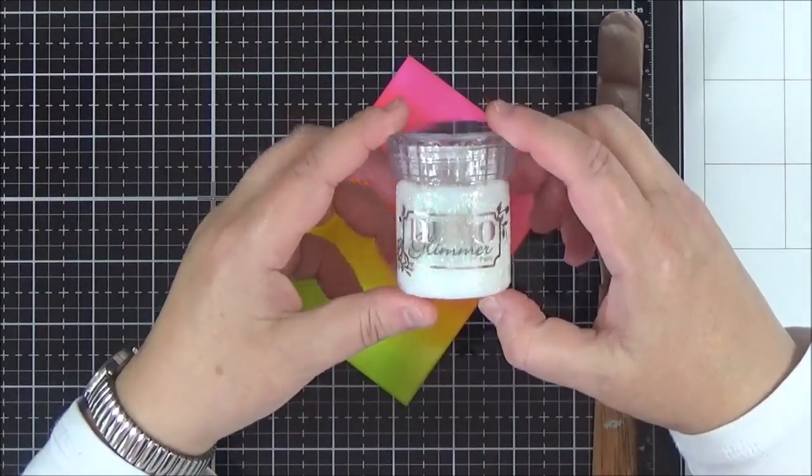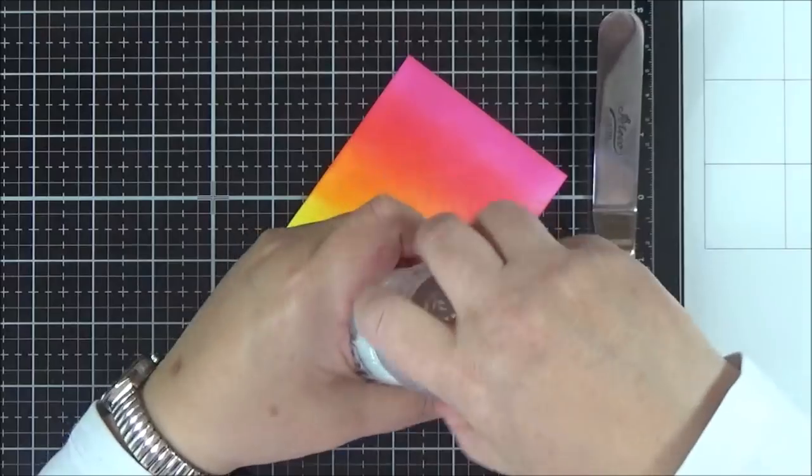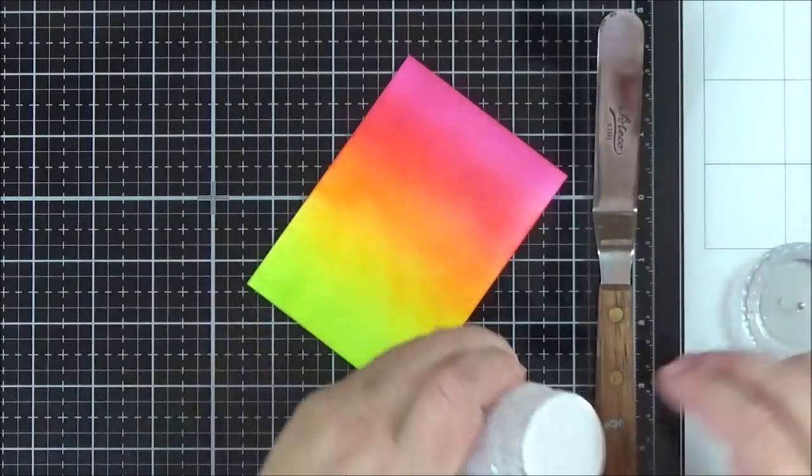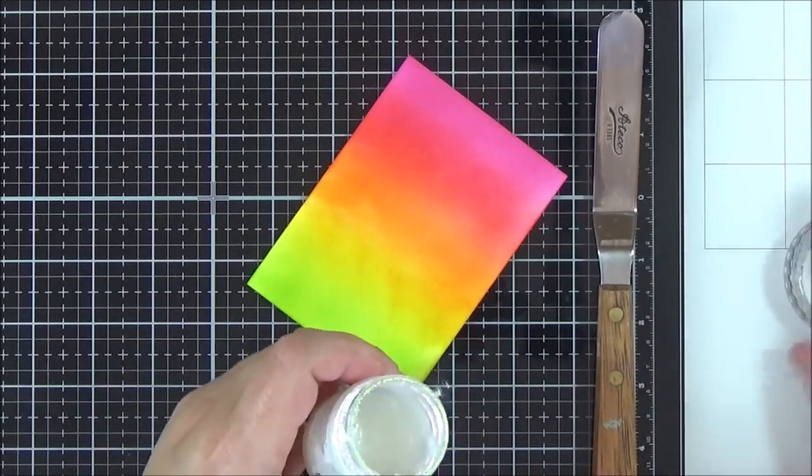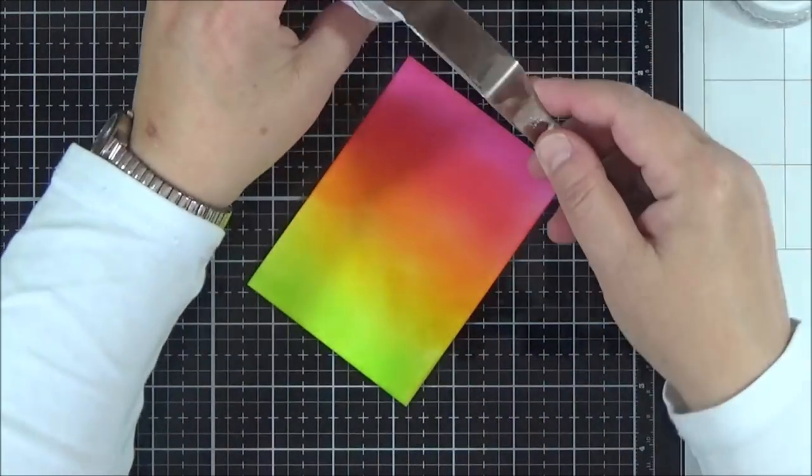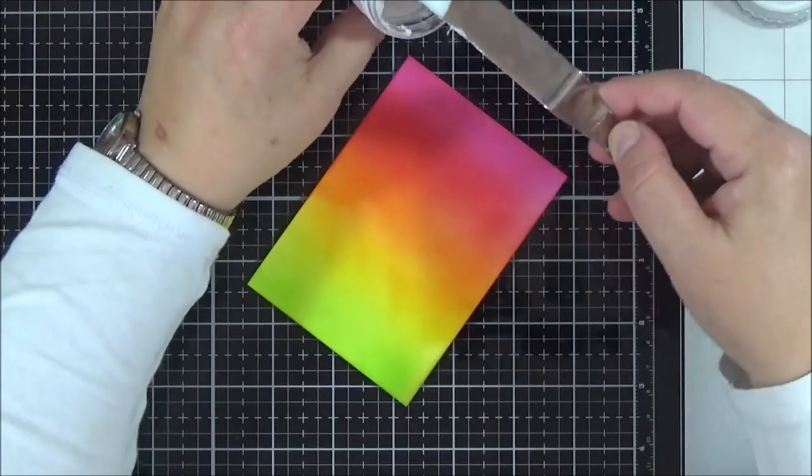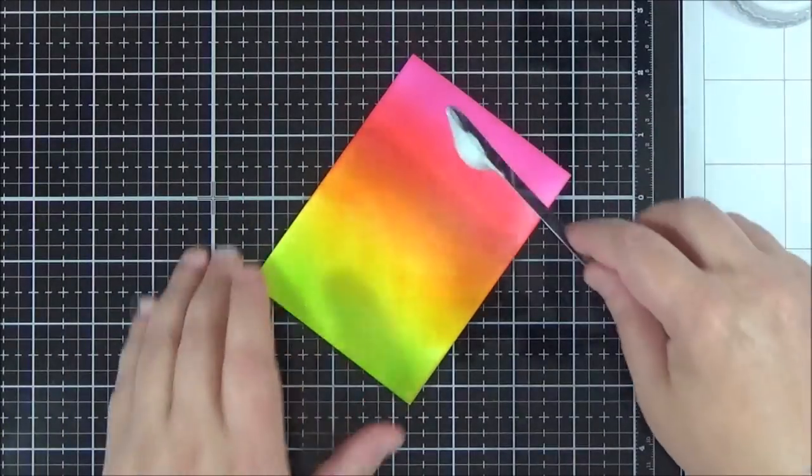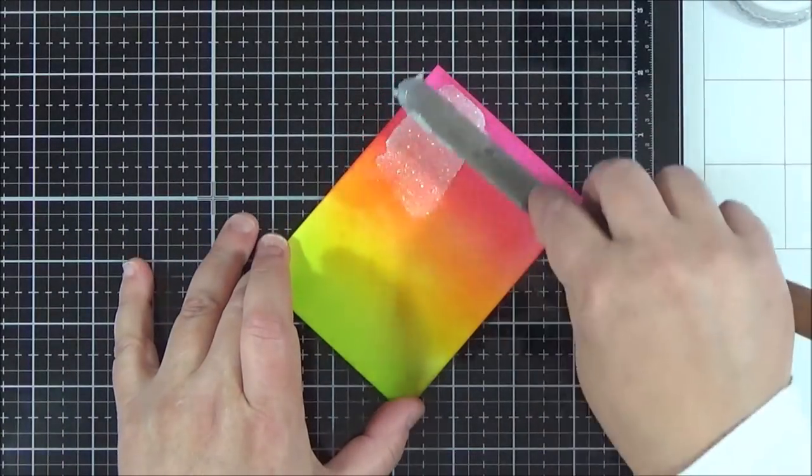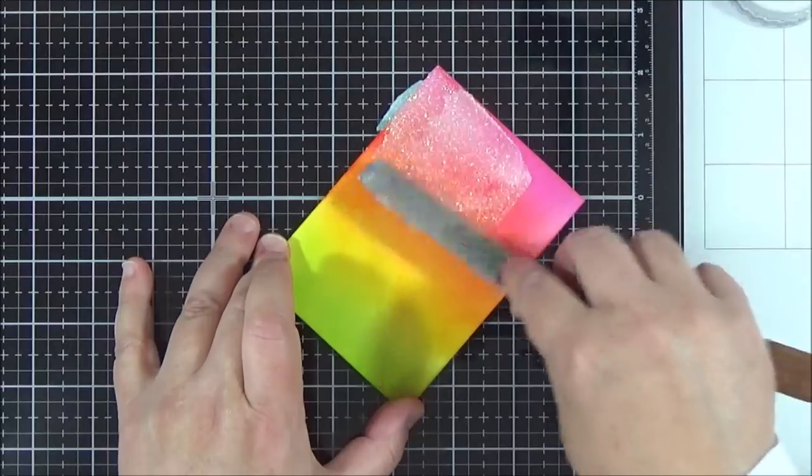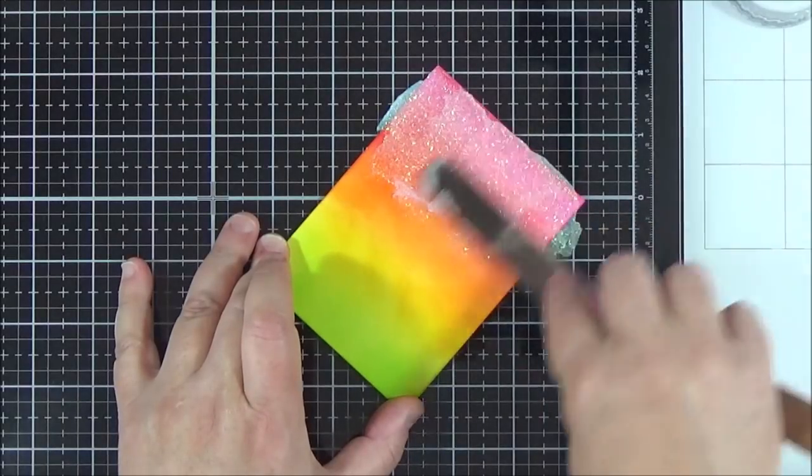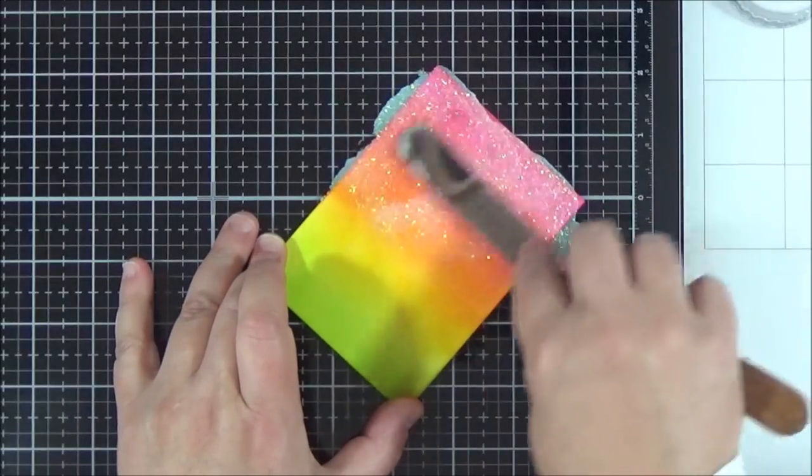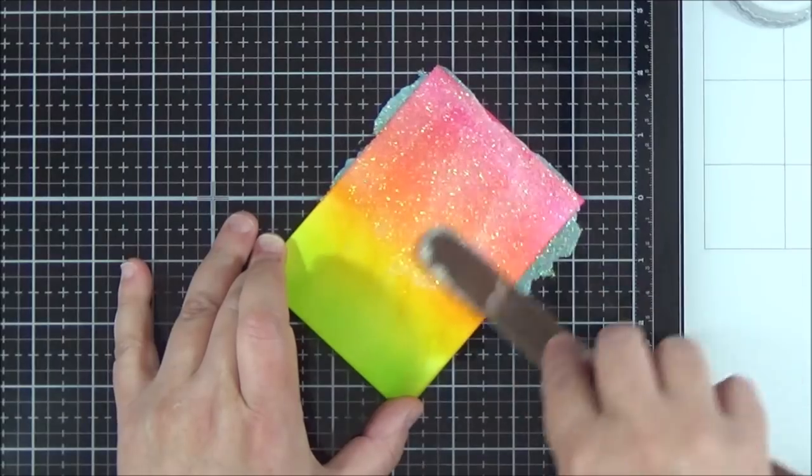So I'm taking some Nouveau Glimmer paste now. This is the Moonstone variety. I absolutely love this. It's quite an iridescent paste. It's very, very sparkly, and I'm just taking a palette knife and I'm applying that paste from the top down to the bottom of the panel.